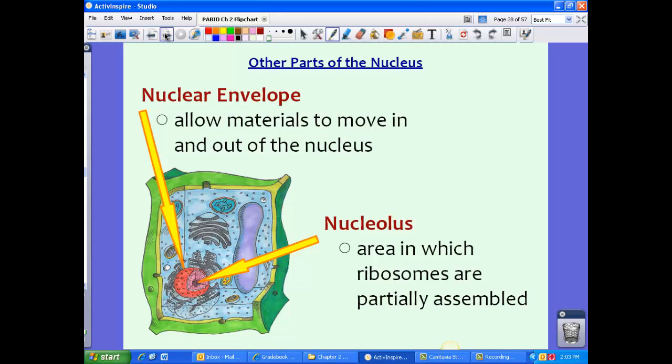Other parts of the nucleus worth noting: we have the nuclear envelope, which allows materials to move in and out of the nucleus — it is essentially the nucleus's membrane, similar to the cell membrane for the entire cell. We also have the nucleolus, which is an area where ribosomes are partially assembled. Ribosomes create proteins, and some of them are assembled here in the nucleolus.